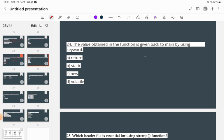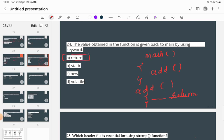The value obtained in a function is given back to the main function using which keyword? For example, if main() calls an add() function and you want to return a value from add(), you use the return keyword. So the return keyword is used to give back a value from a function.